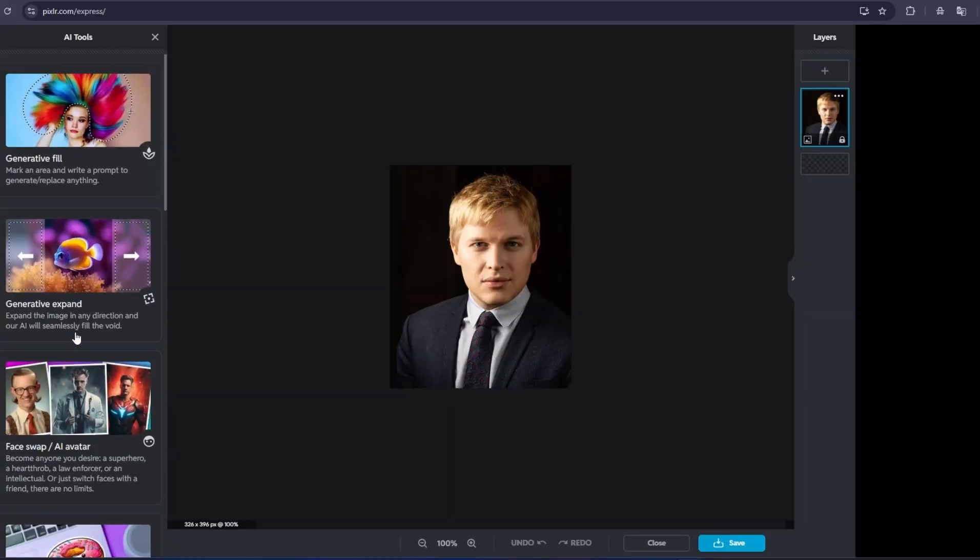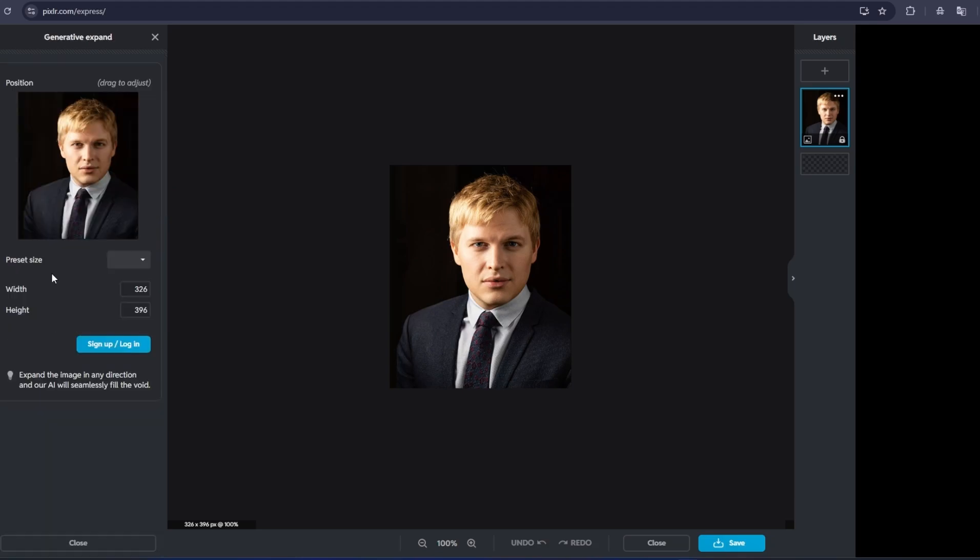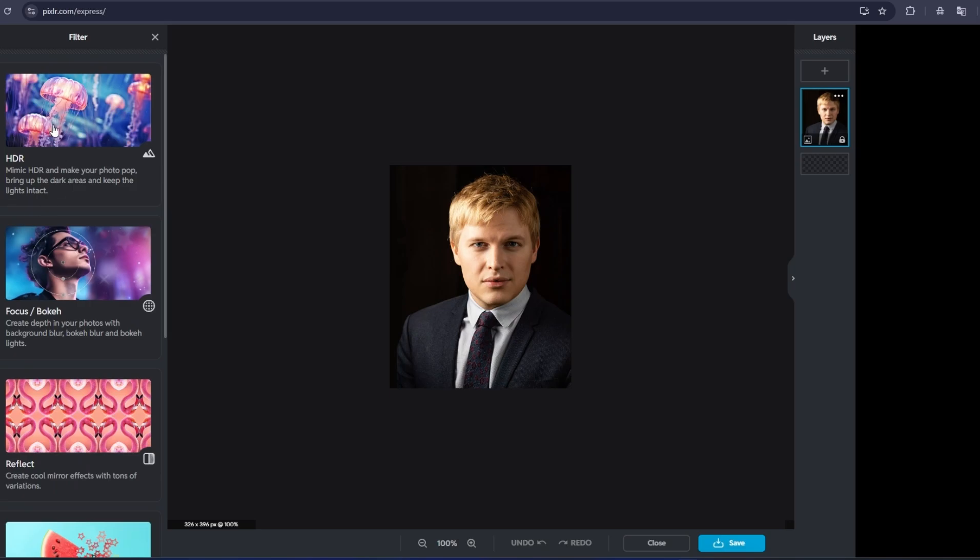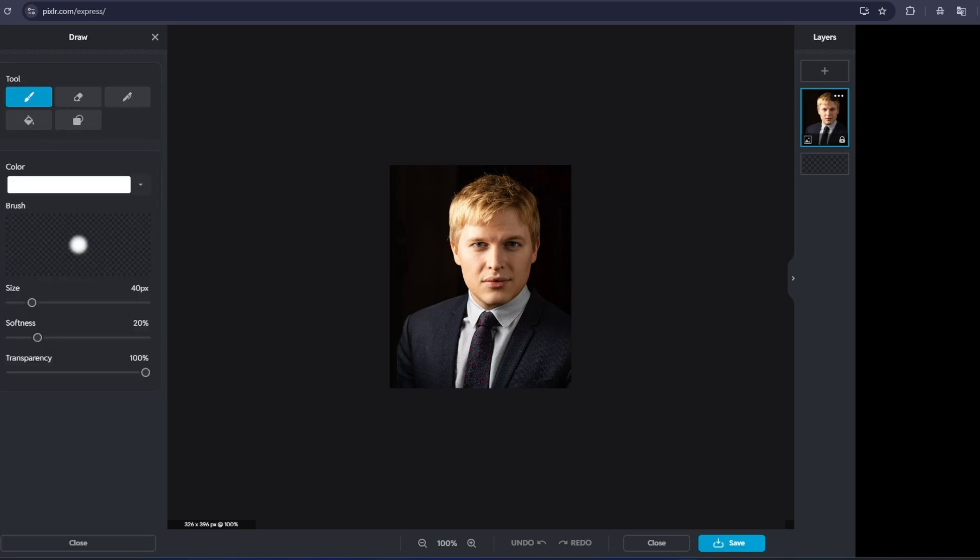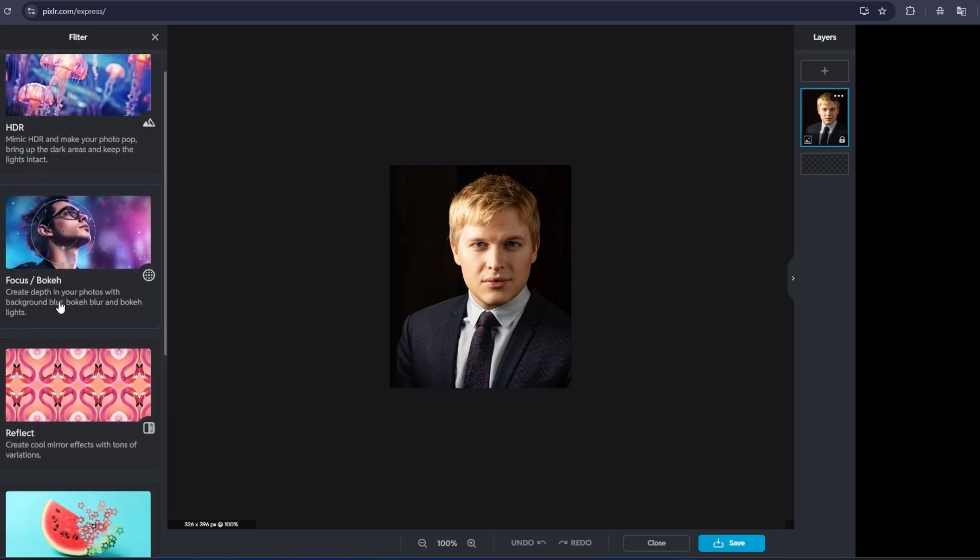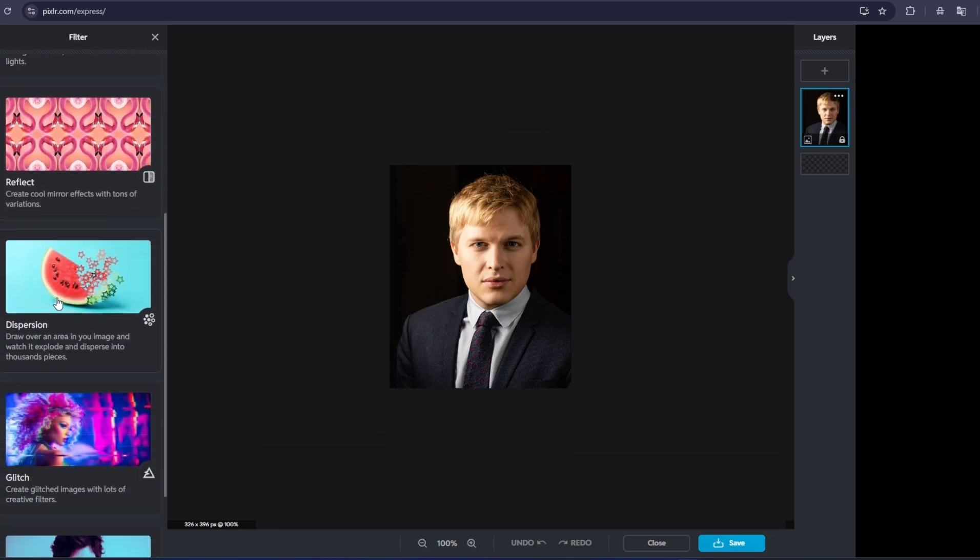One of the coolest features in Pixlr X is the AI Autofix tool. This tool analyzes your image and automatically adjusts things like brightness, contrast, and exposure, giving you a perfect image with just one click. No more spending hours tweaking your image. It's all done for you. Super convenient, right?